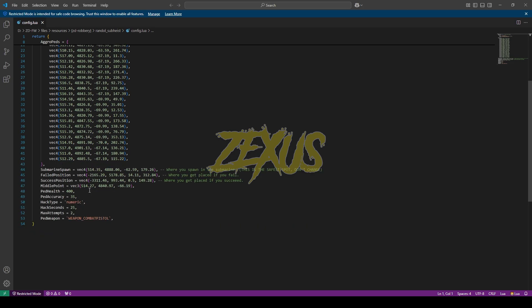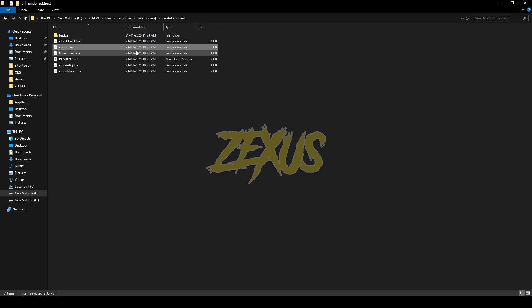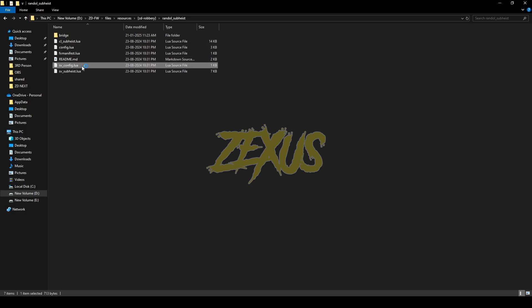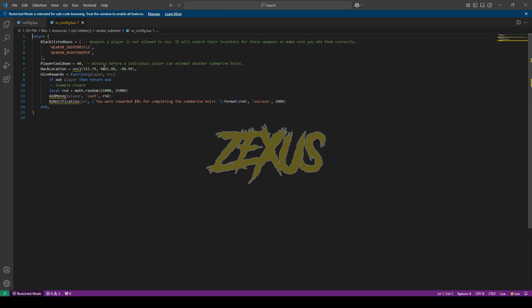From here you can change the health of the peds which are in the submarine, and from here you can change the weapon as well. That's it for the config file. Now let's open svconfig.lua. From here you can access the player cooldown after attempting the heist, and from here you can set the reward of the heist. That's it for the installation part.